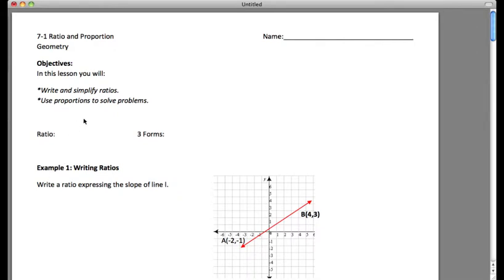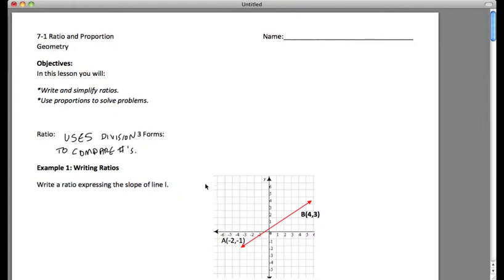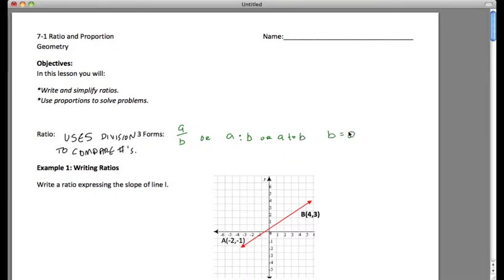A ratio uses division to compare numbers. Ratios can come in three forms: we can write them as a/b, or a:b, or a to b. It's important to remember that b does not equal zero, because we can't divide by zero.